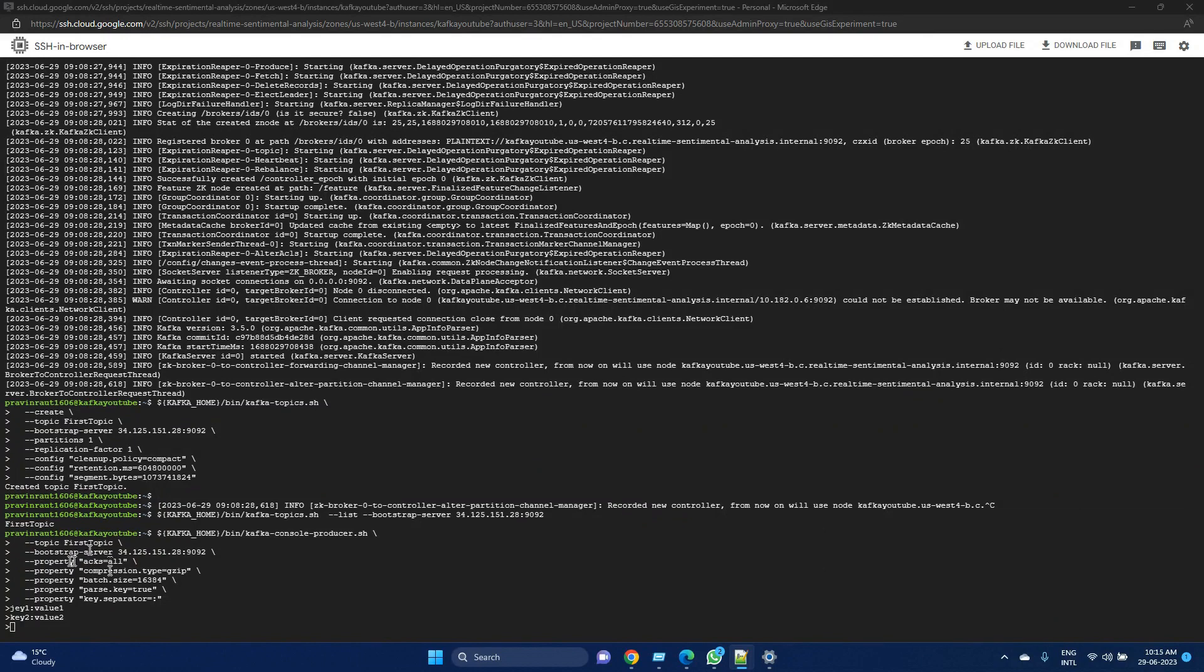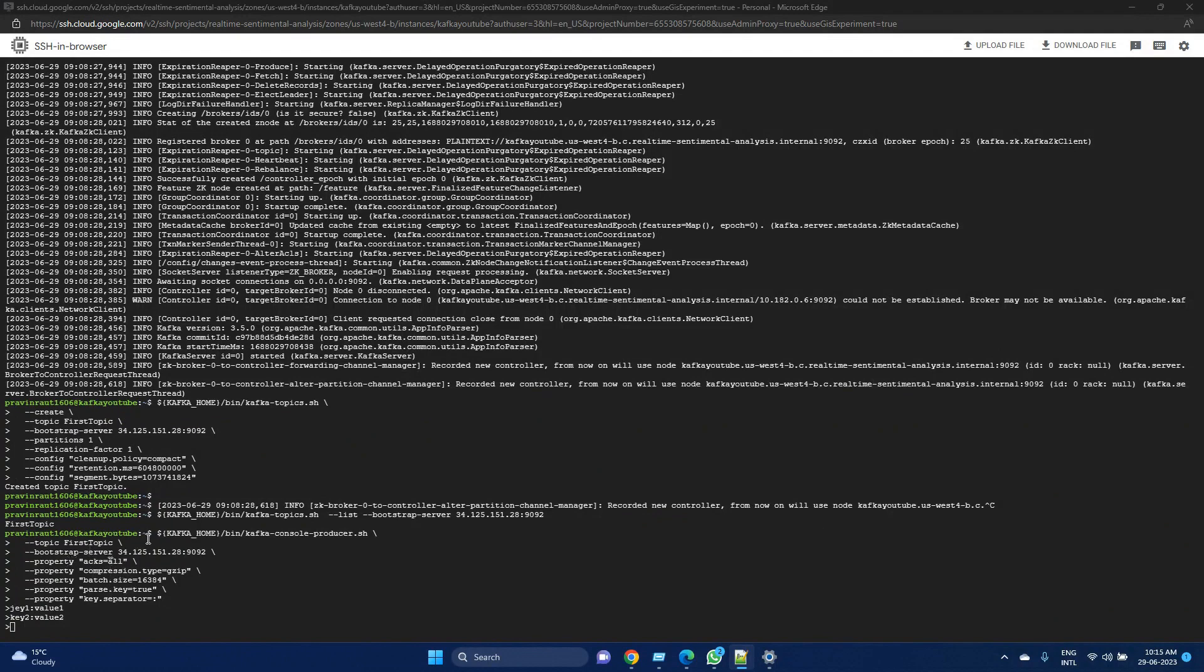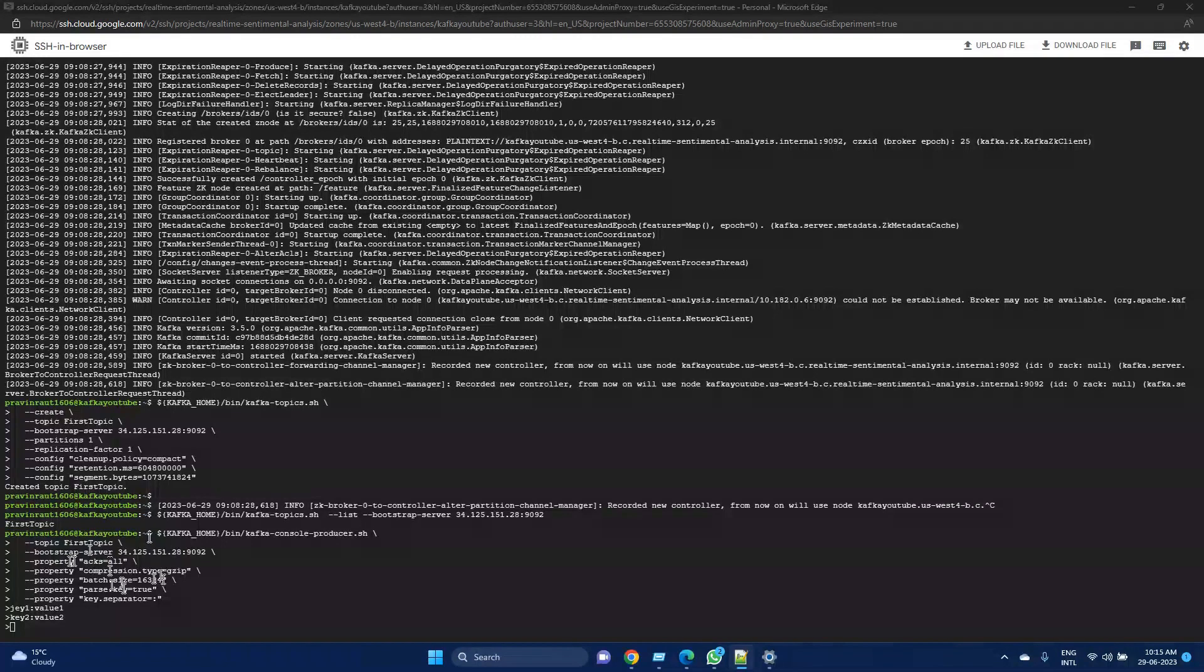We have now mentioned compression type as well, as gzip. This will ensure that our messages use the gzip compression codec. This can help to reduce the size of messages during transmission.